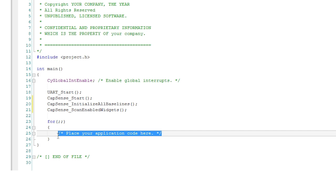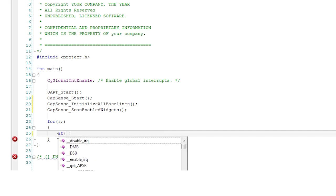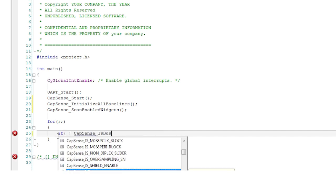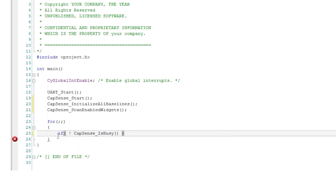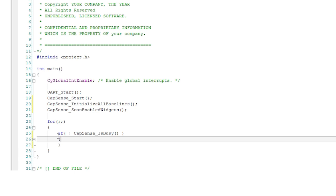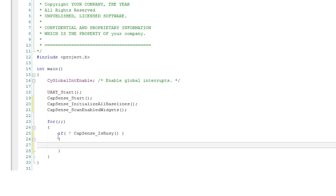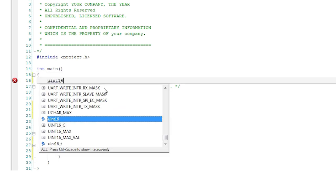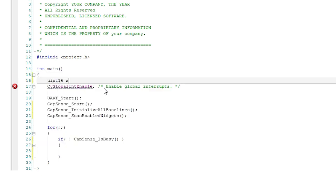In your code you must only read the scanning results when the scan is complete which you can determine from the is busy function. In the main loop check if CapSense is busy. If it's not that means the scan is complete so you can act on the results.